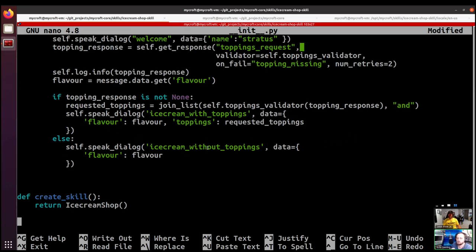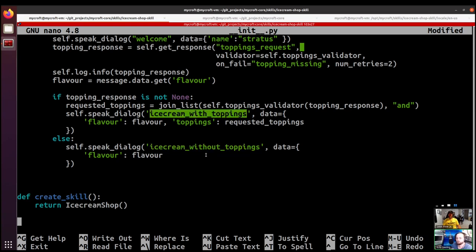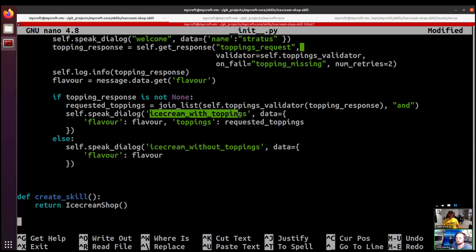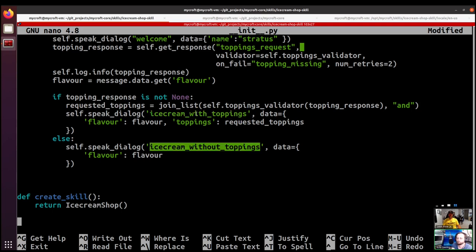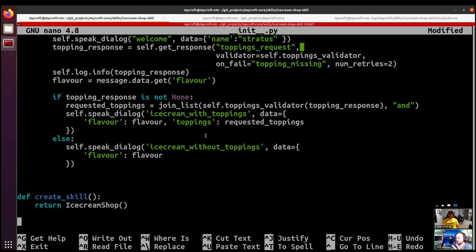We're now using both a 'with toppings' and a 'without toppings' dialogue, so that when the shopkeeper returns with your ice cream they don't say 'with none.' For example, if the list is none it would say 'here's your chocolate ice cream with none toppings.' Having two different dialogues handles whether or not toppings are selected. This is nicer than trying to add the word 'toppings' into one dialogue file — if you open your skill to people around the world, it's much better to use separate dialogue files so they can be translated effectively.